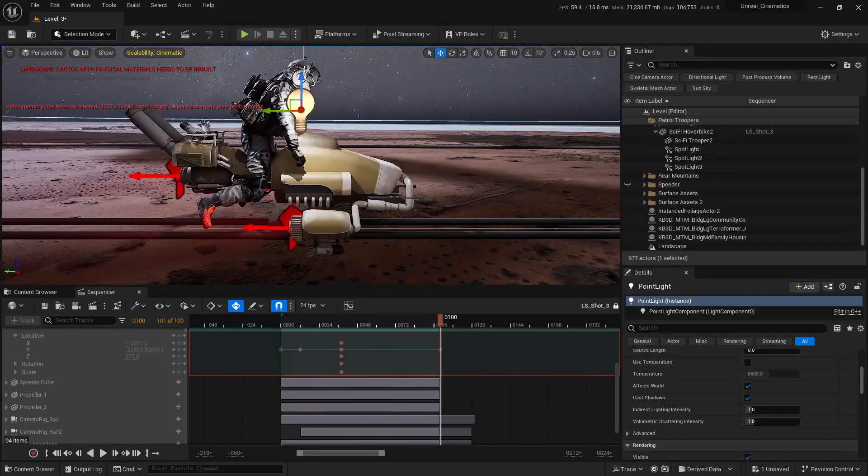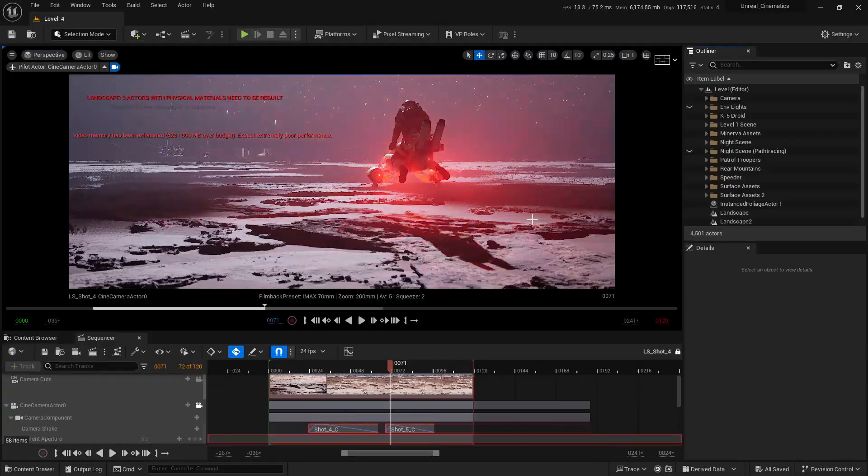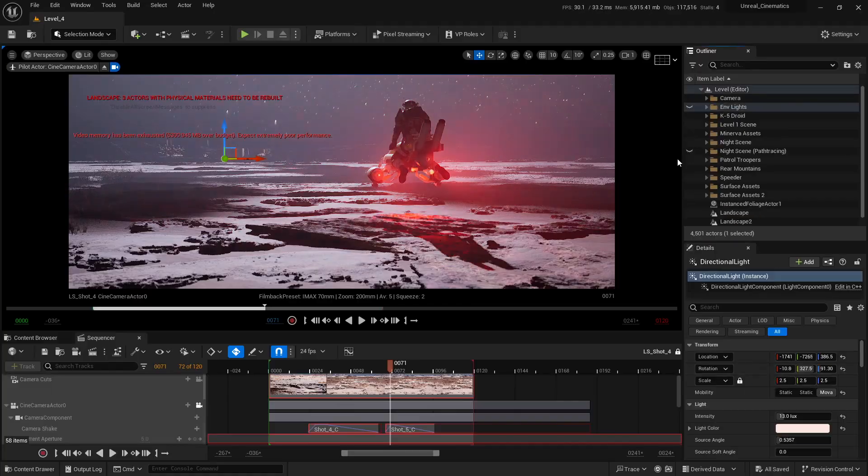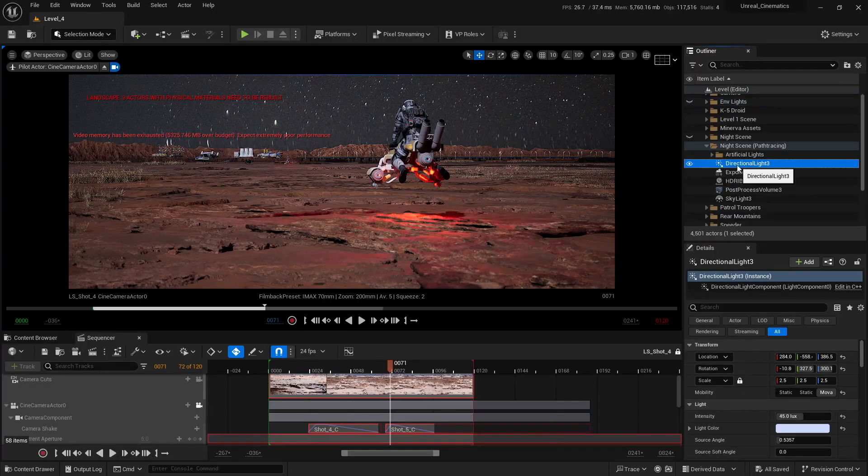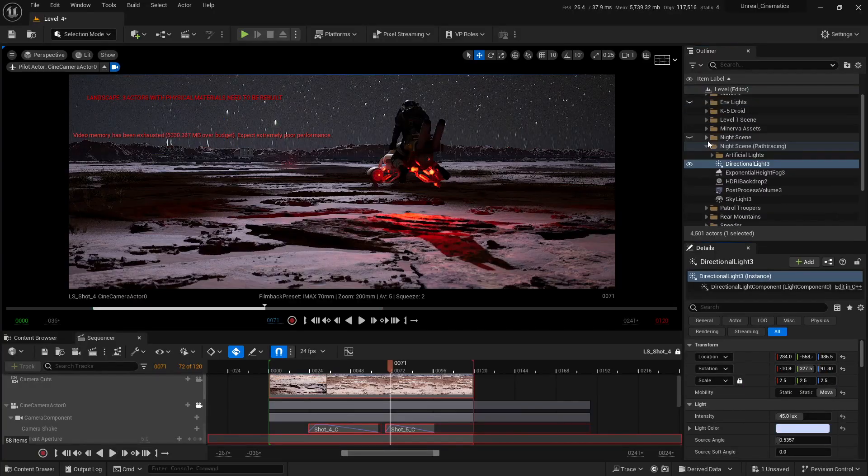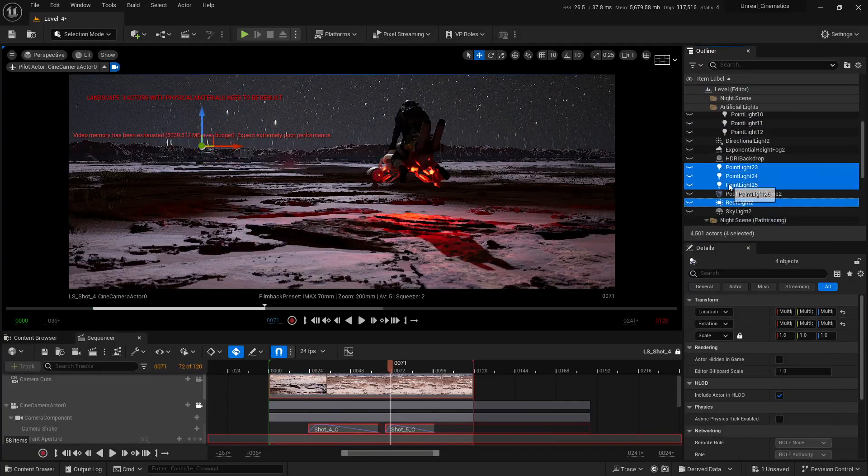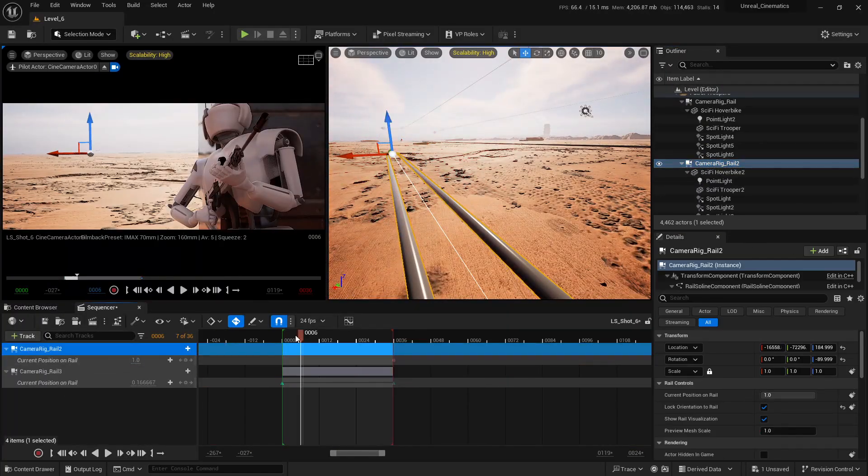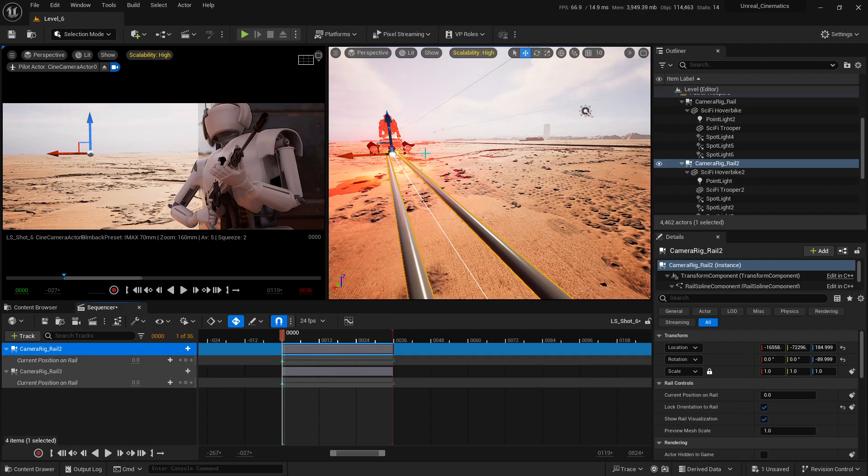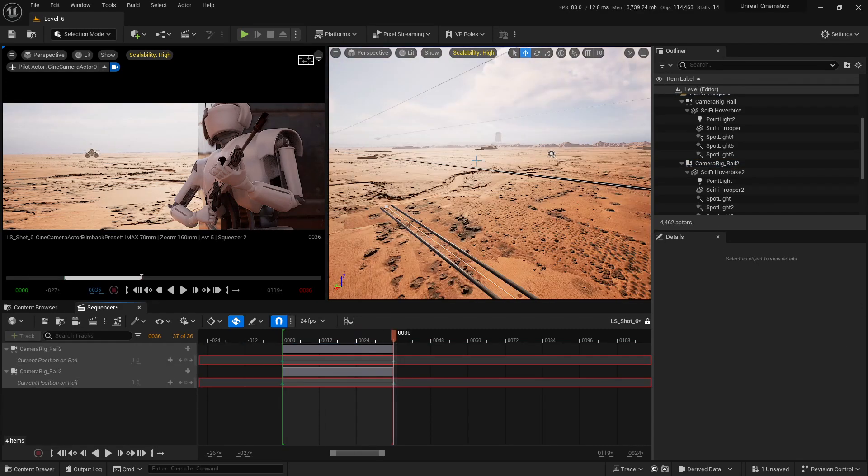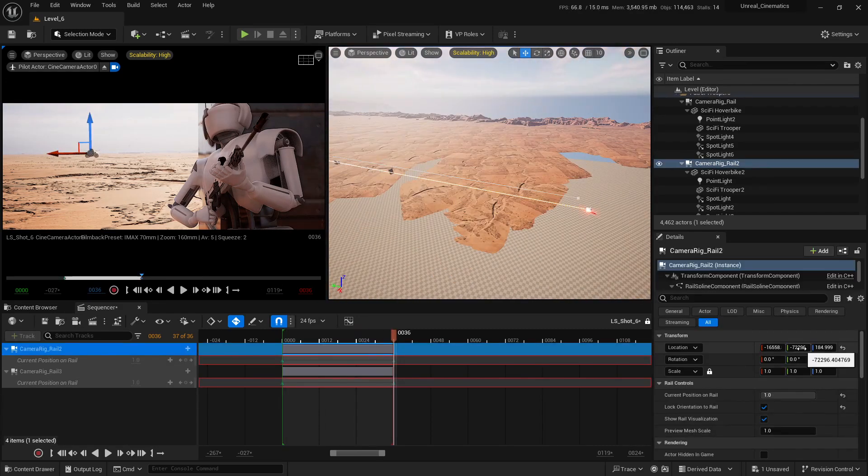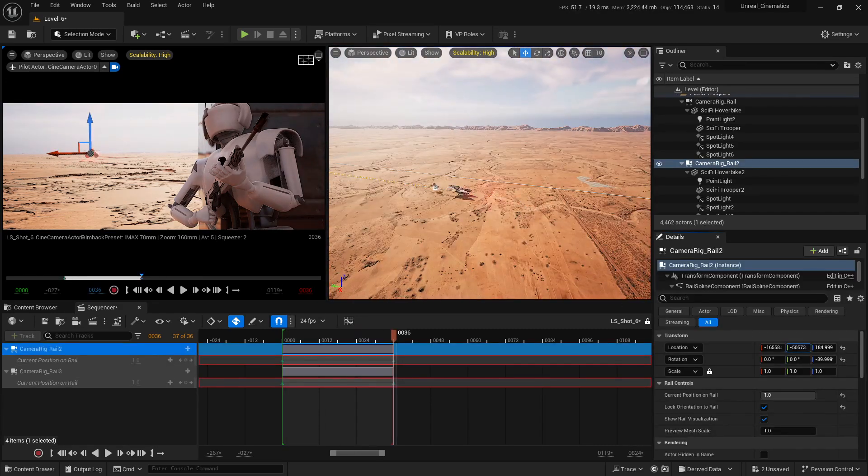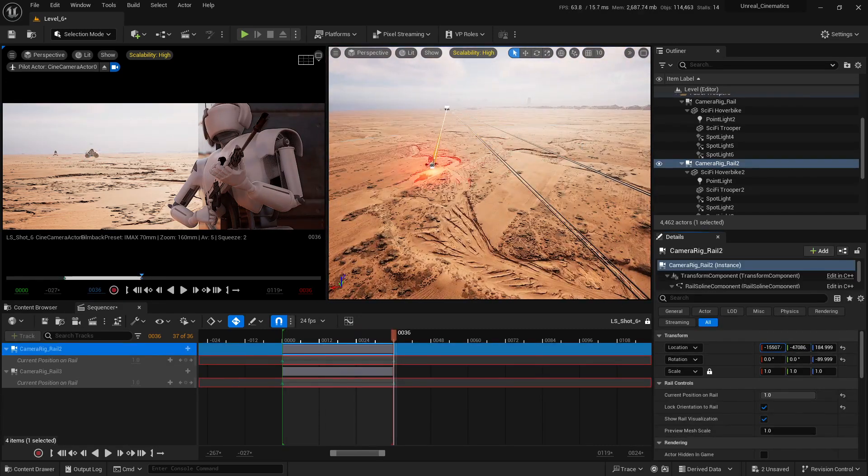This course is for anyone who wants to create cinematic visuals and tell stories through stunning sci-fi shots. Whether you're a filmmaker, a content creator, a production artist, or simply someone who's always wanted to explore cinematic storytelling, this course is built for you.